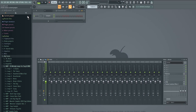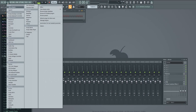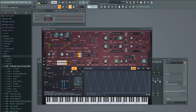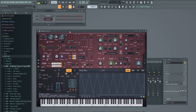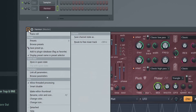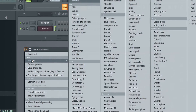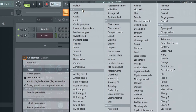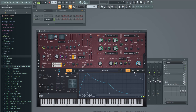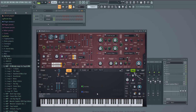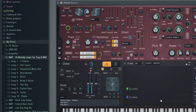First things first, let's go ahead and add Harmer. This is what Harmer looks like — it is an additive synthesizer. Make sure that you go to a default preset. Once you've done that, go ahead into Image, and we're going to drag our sample or loop into this section here.